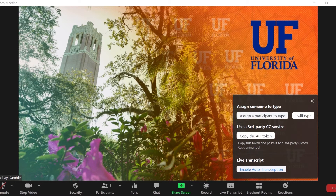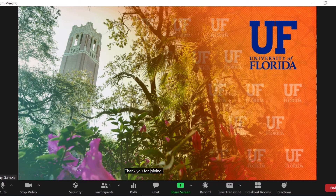When you're in a Zoom meeting, there should now be a Live Transcript button on the Zoom toolbar. Click it, then select Enable Auto Transcription. Captions should appear automatically at the bottom of your screen.